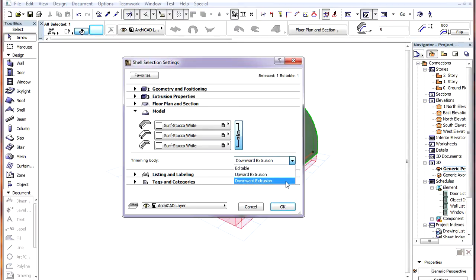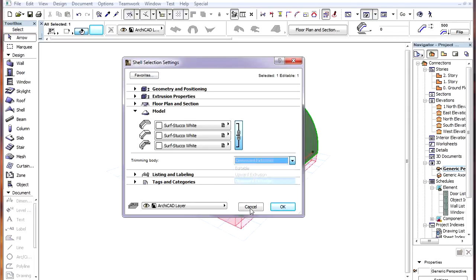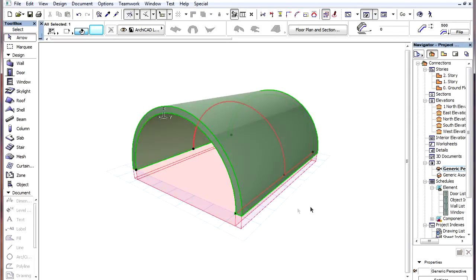With the Downward Extrusion option, the contour of the Shell is extruded downward, infinitely along a Vertical Extrusion vector, starting from the bottom surface of the Shell body. This Extrusion creates the Trimming Body of the Shell.